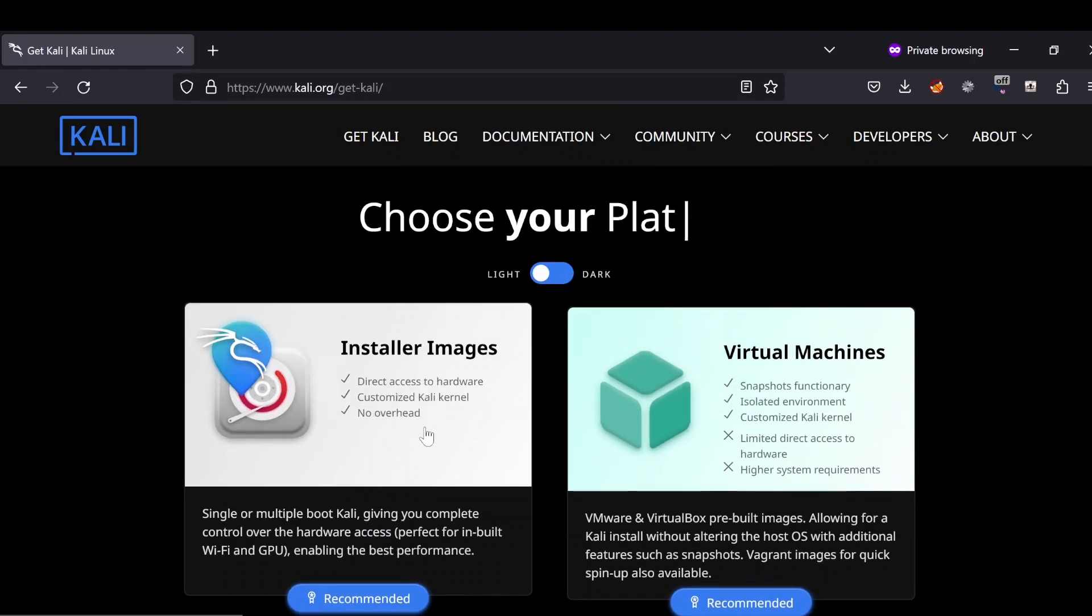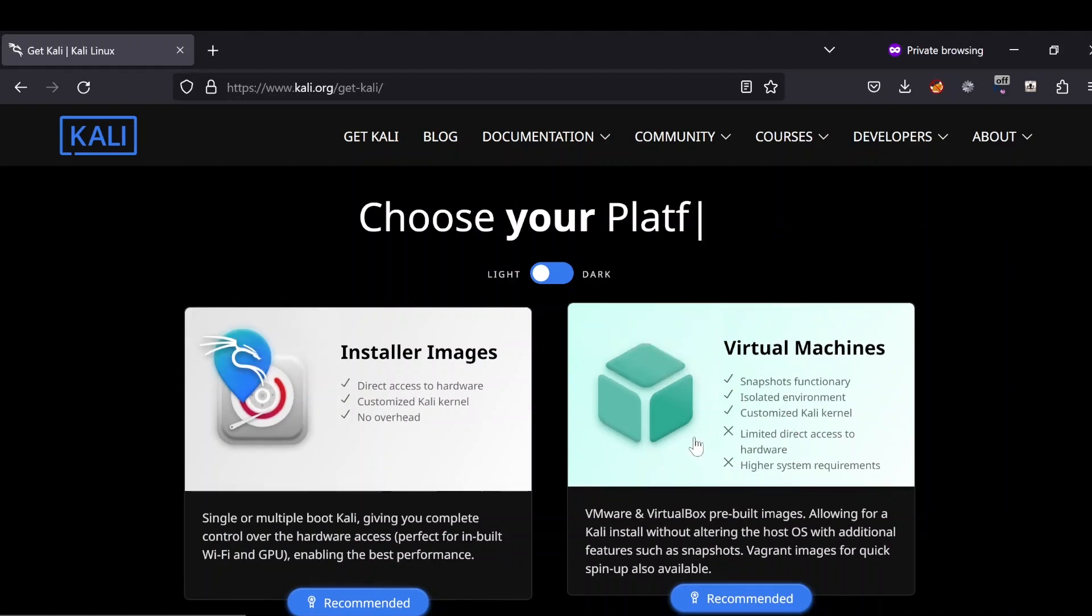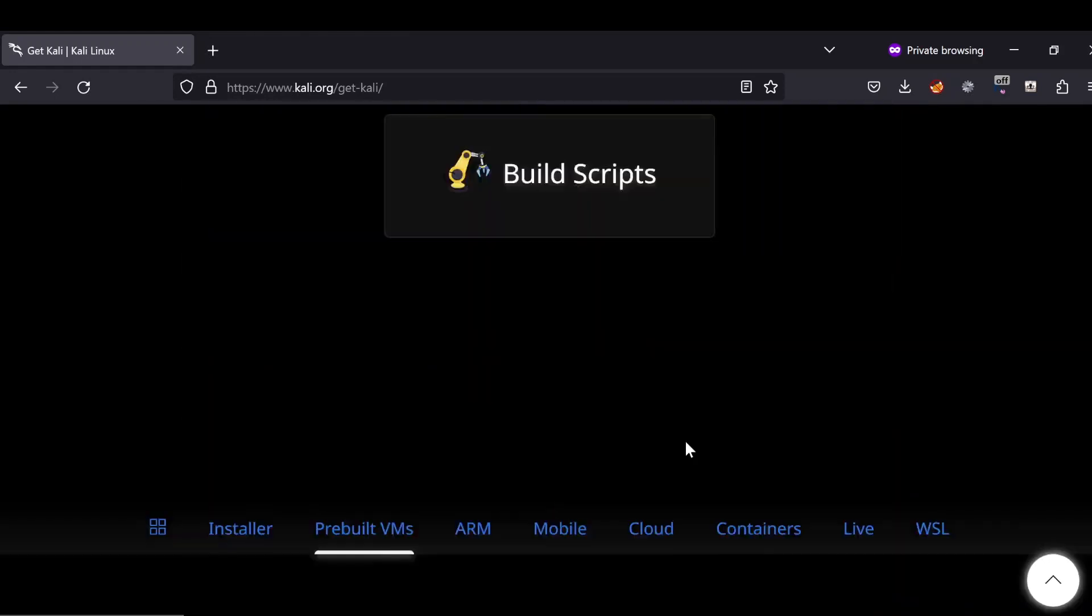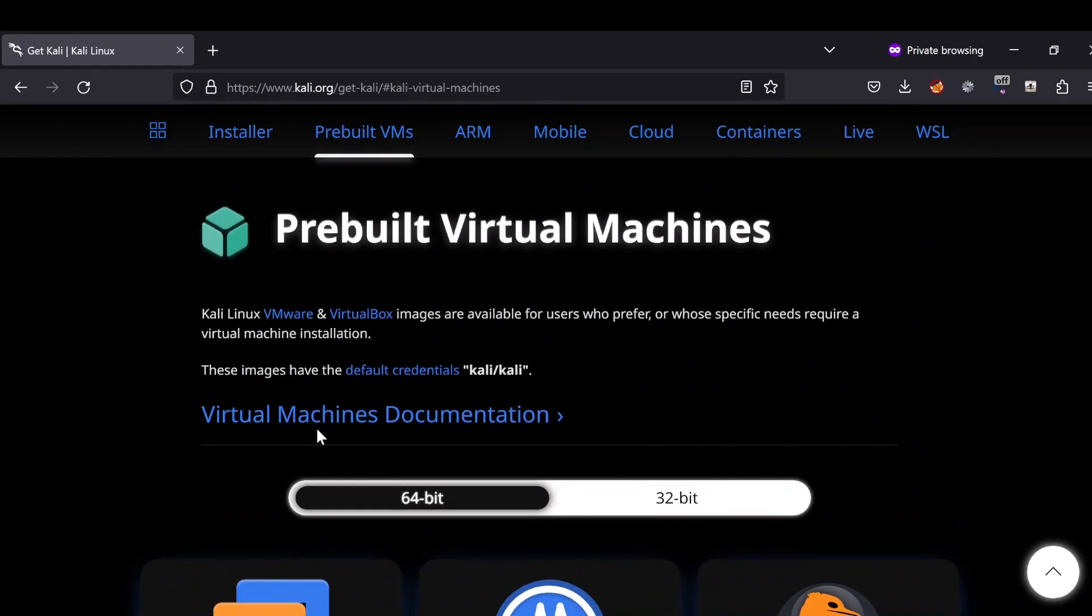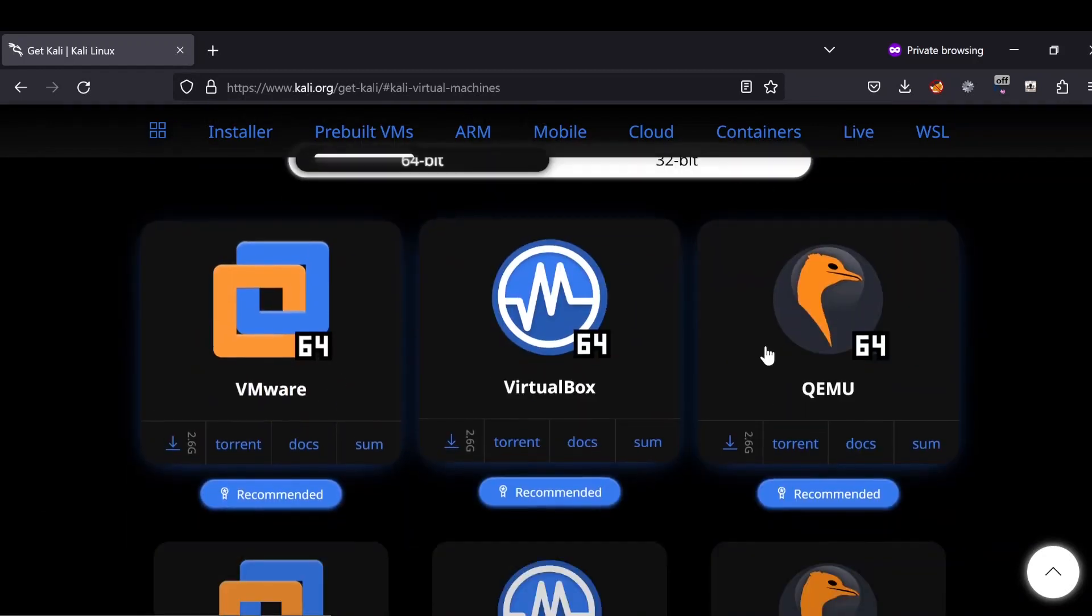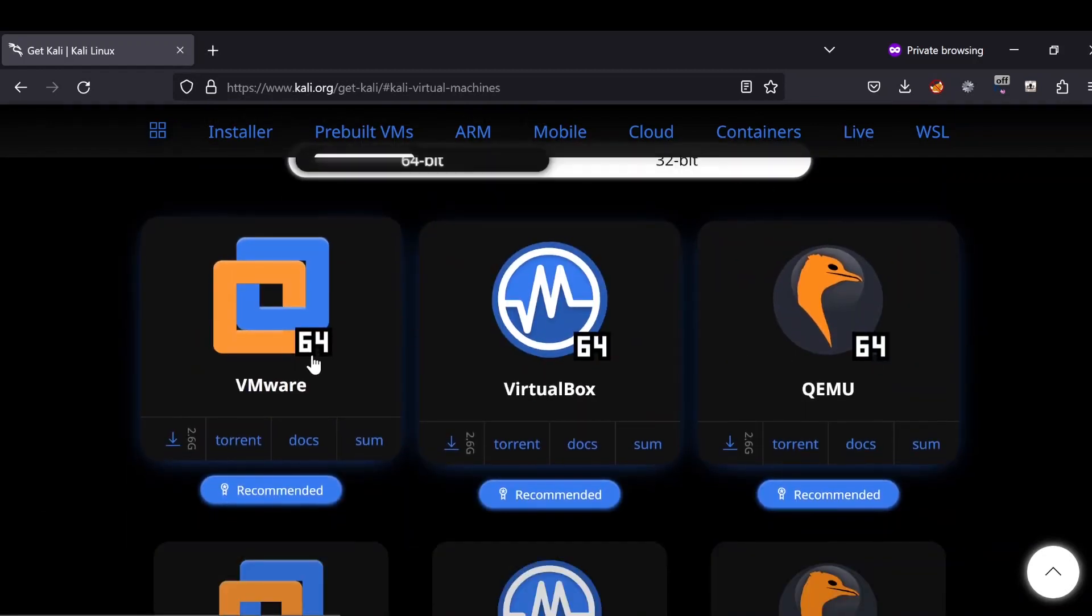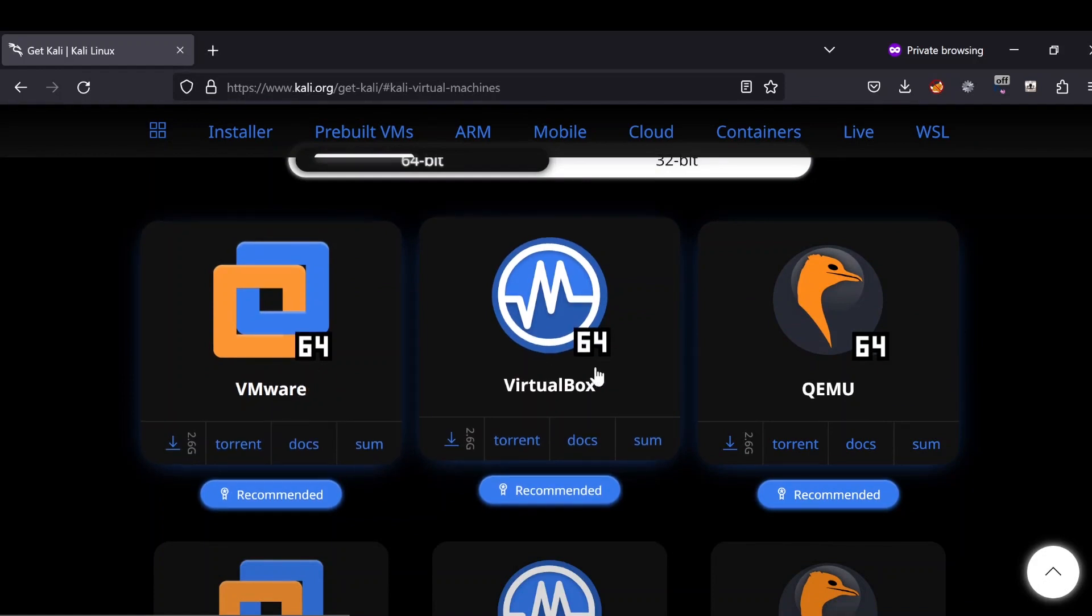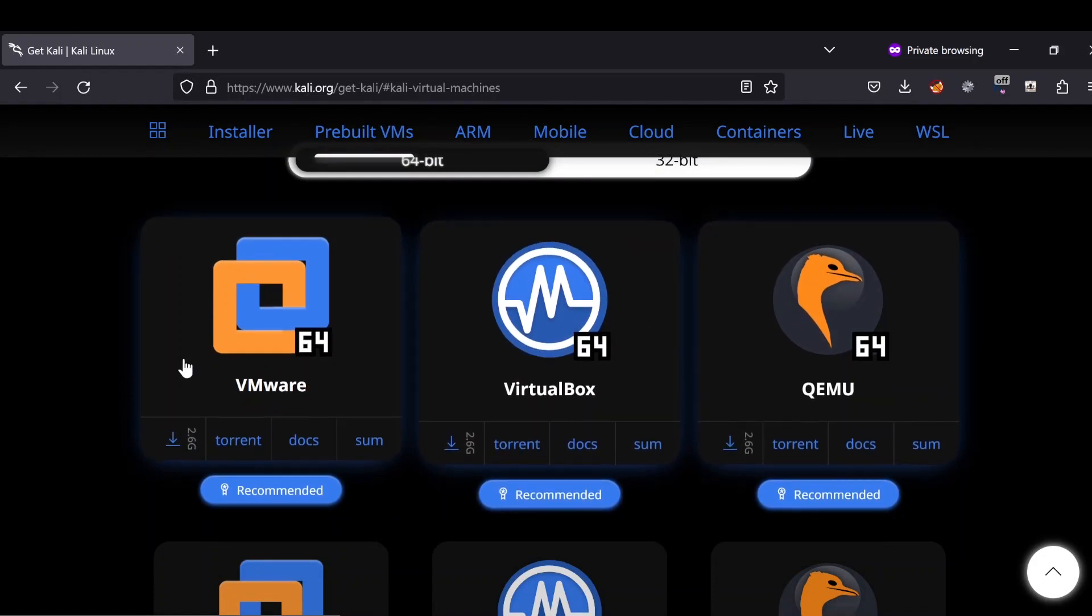ignore this installer image—this is for direct installation. We are going for this virtual machine. Click into it and there are three virtual images listed here: VMware, VirtualBox, and QEMU. This time we are going for VMware.